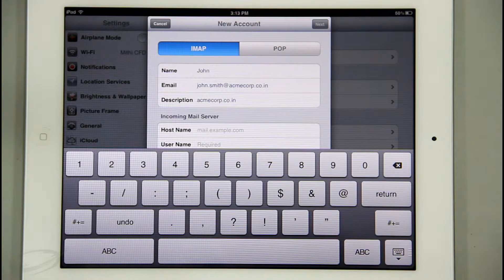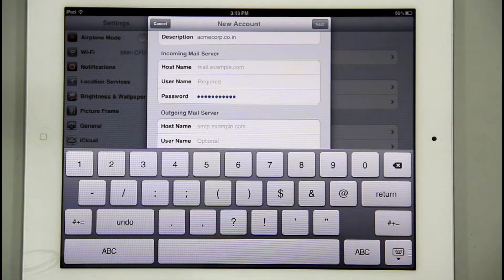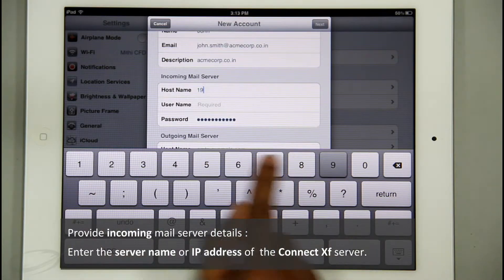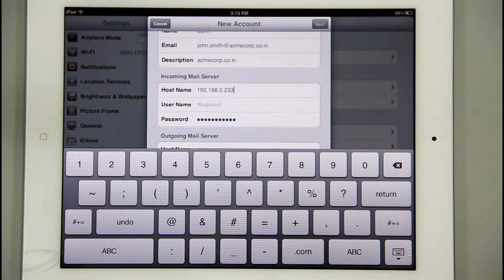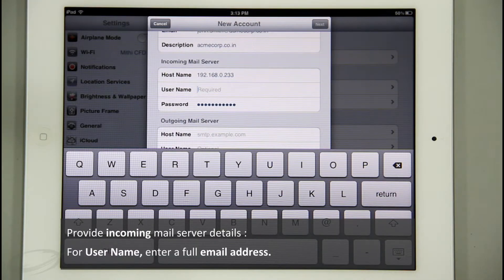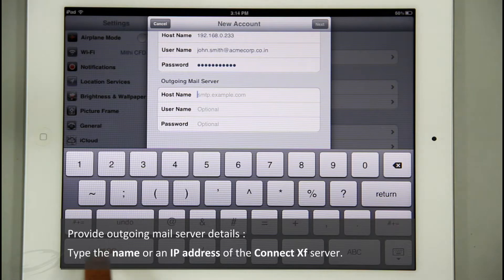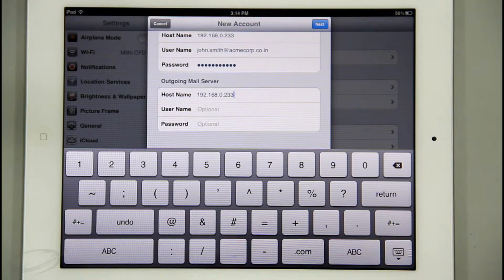By default, IMAP is shown as the type of email account. Since I want to configure an IMAP account, I won't change it to POP. I will scroll down to provide incoming and outgoing mail server details. For the incoming mail server, the host name is the server name or public IP address of the ConnectXF server — for example, 192.168.0.233. For username, I will put a full email address, for example john.smith@acmecorp.co.in. Then I will add the outgoing mail server details with the same server name or IP address. It is always better to confirm these values with your admin. Entering username and password for the outgoing server is optional.